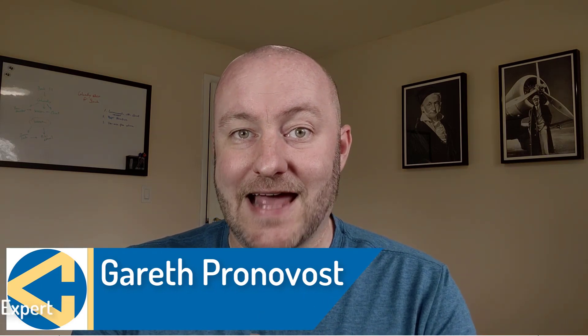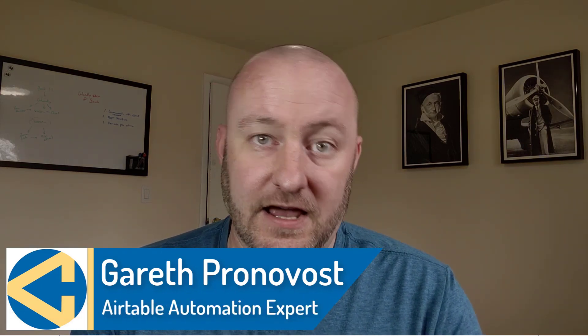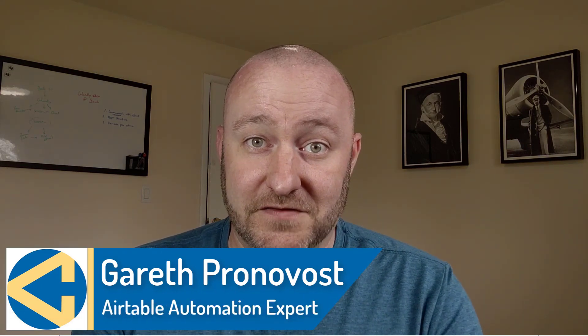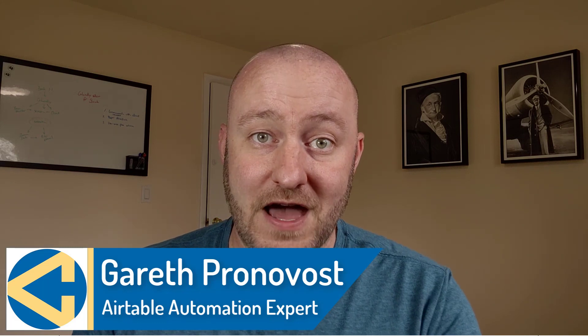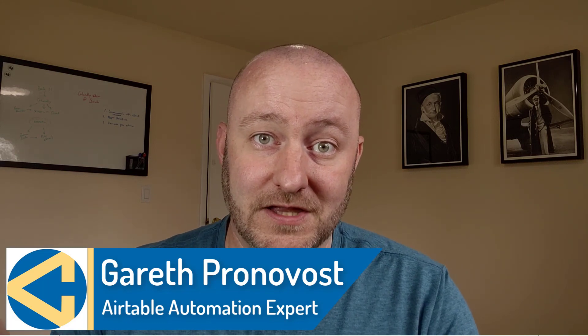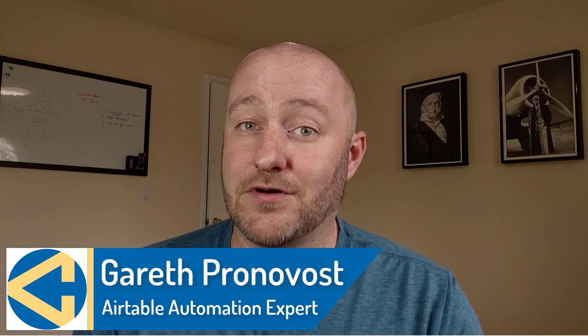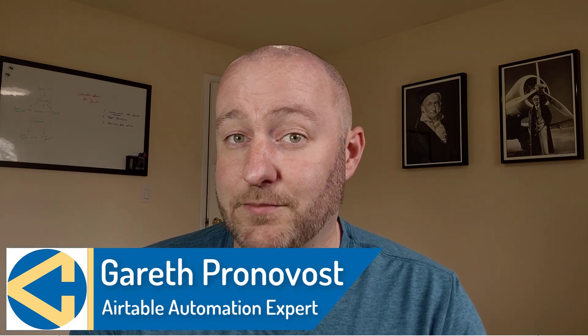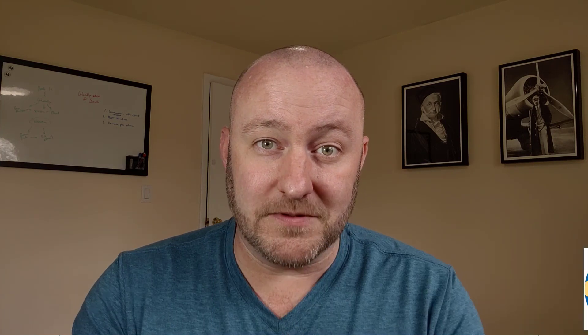Hey, my name is Gareth Pronovost and I'm the owner at GAP Consulting, where we help you to organize and automate your business and life. If that's of interest and you want to learn more about how we do that, check the links below and don't miss out on our free Airtable crash course. It will get you up to speed quickly and easily using Airtable.